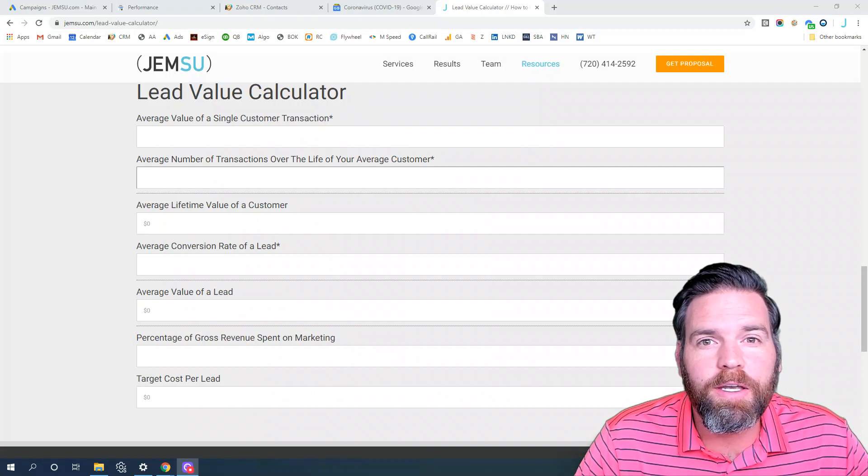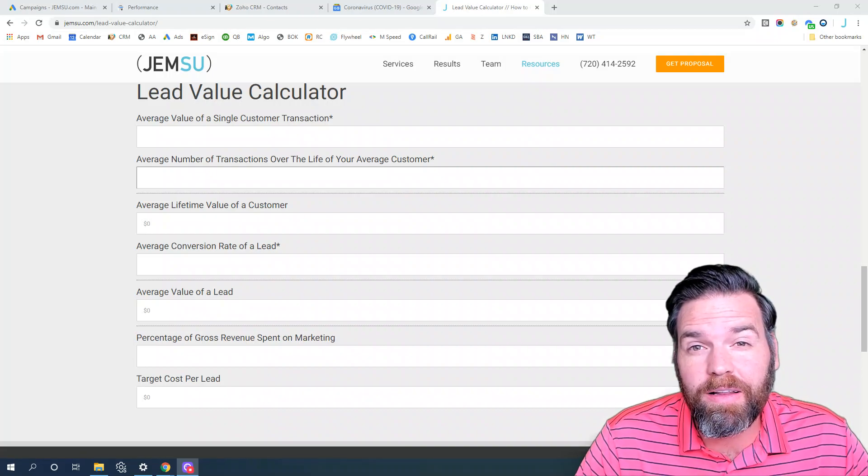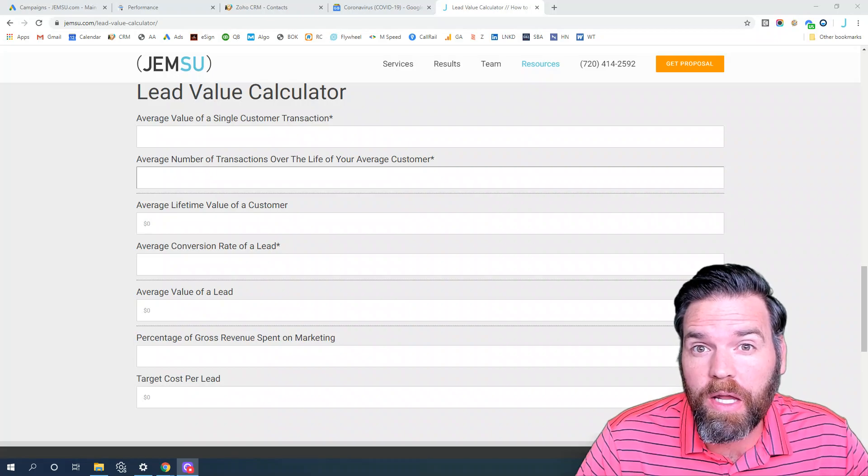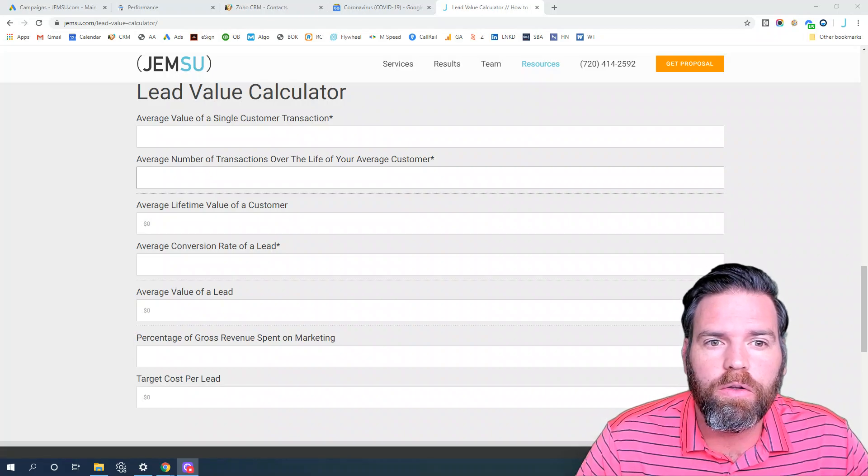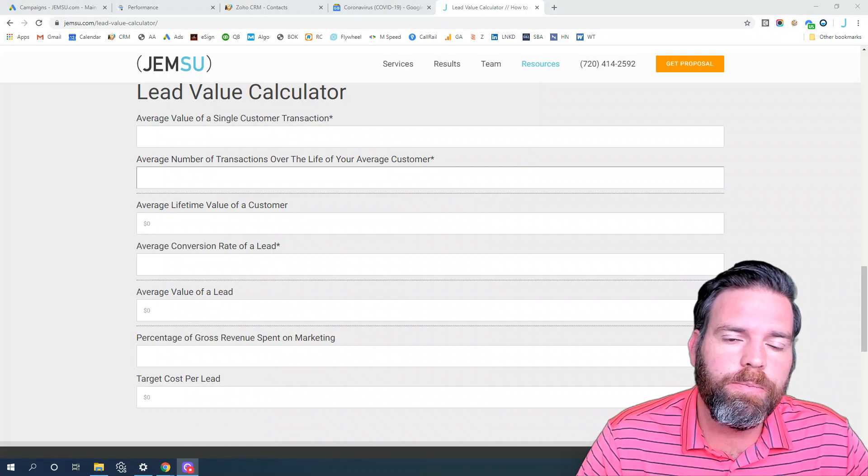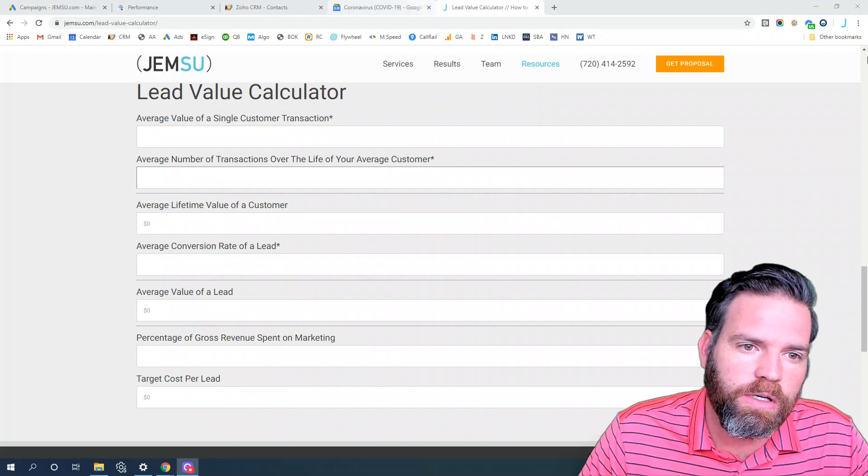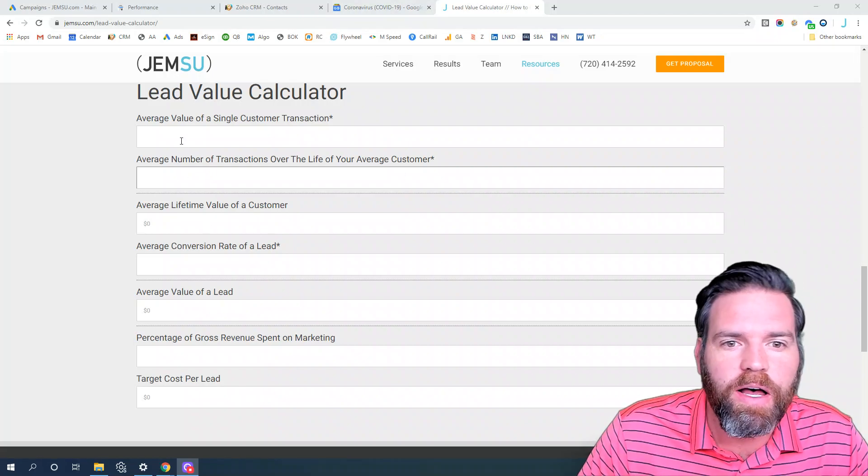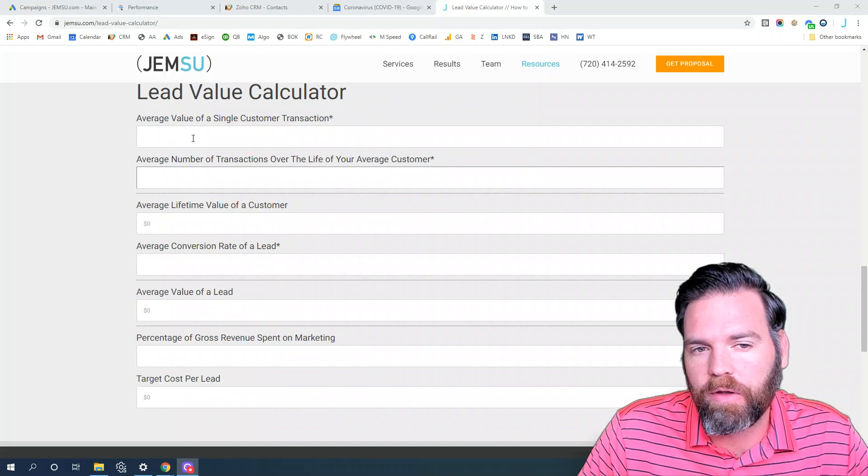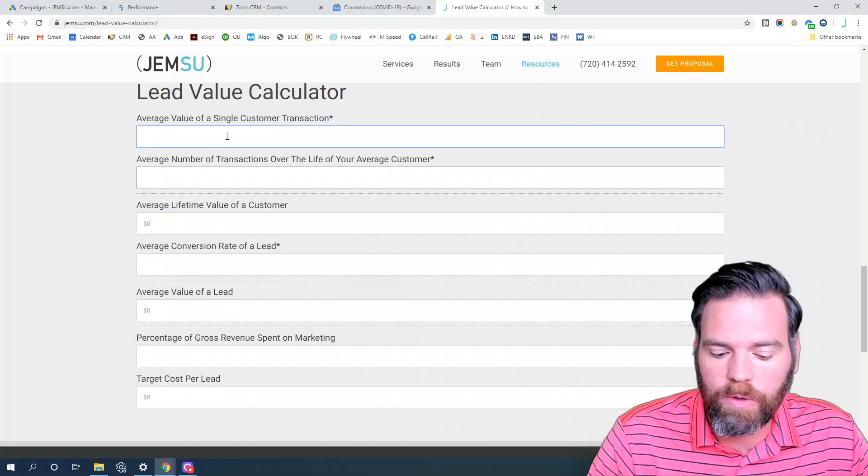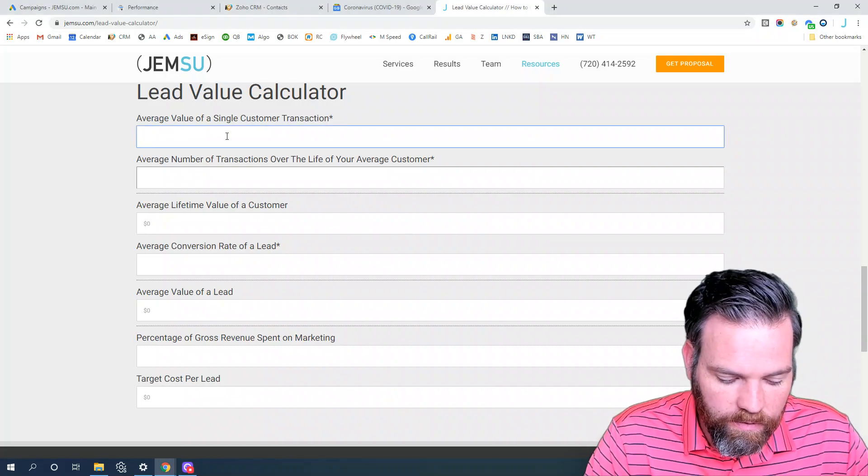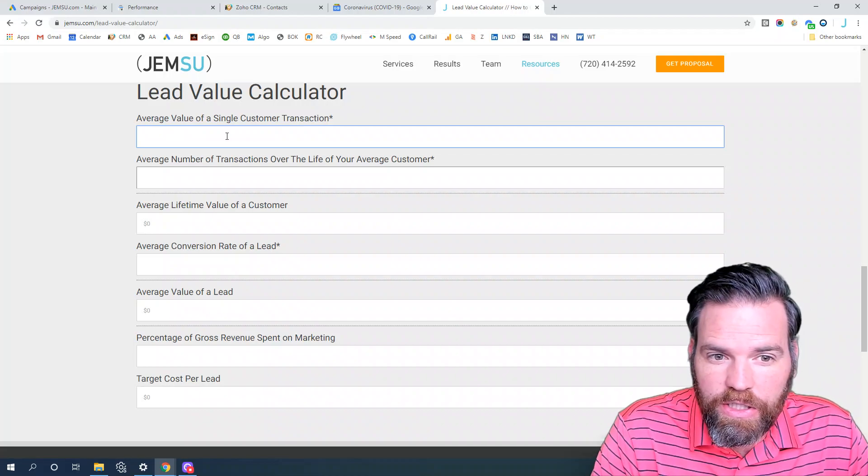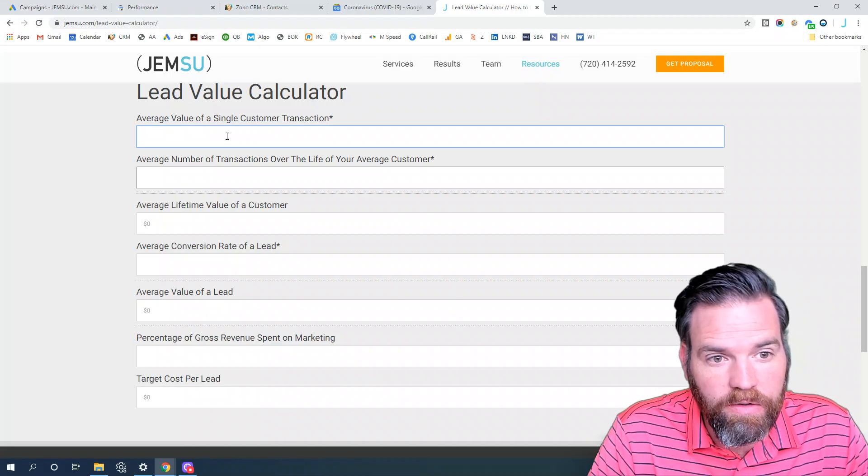Okay, we're going to look at how much a plastic surgeon should spend on leads using the lead value calculator. The first question is what is the average value of a single customer transaction. In this case, we're going to use some example data and we're going to say the average is $6,000.